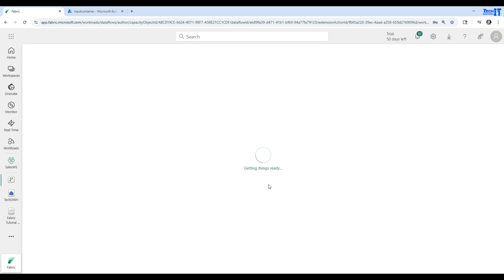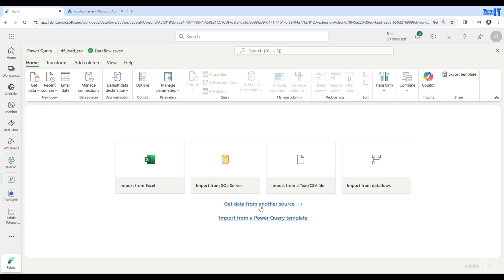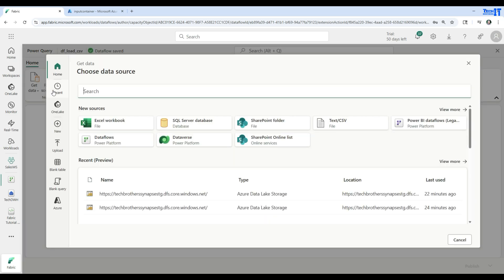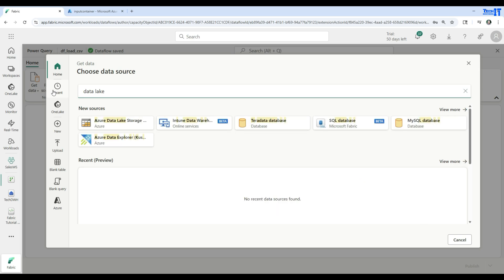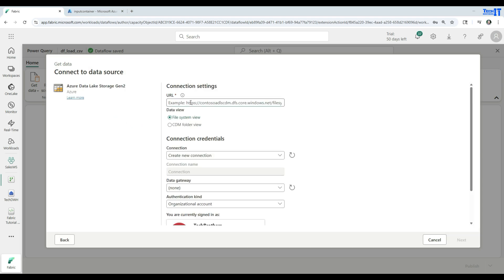Let's create this dataflow. First, we need to tell it where to extract the data from — get data from another source. Type 'data lake' and it will show different sources. We want Azure Data Lake Storage Gen2. Here we need to provide the URL in the format: HTTPS, then your storage name dot DFS dot core dot Windows dot net. I'm going to paste the link here.